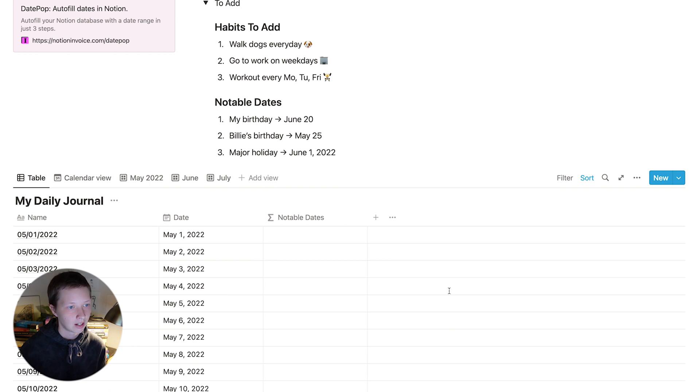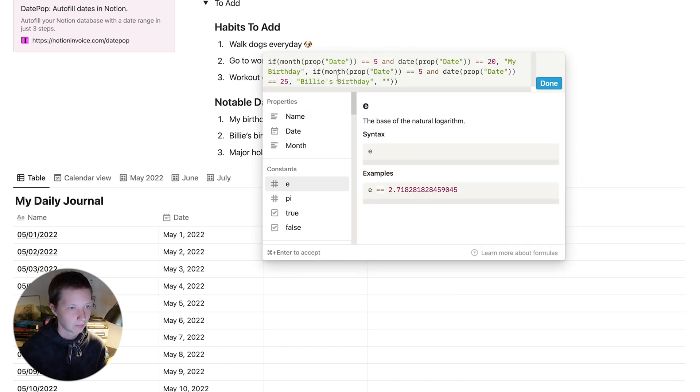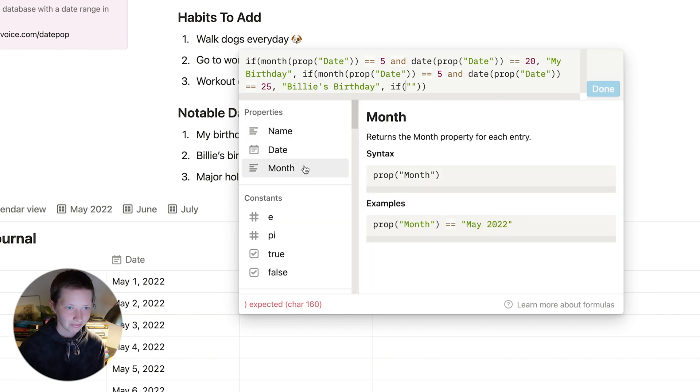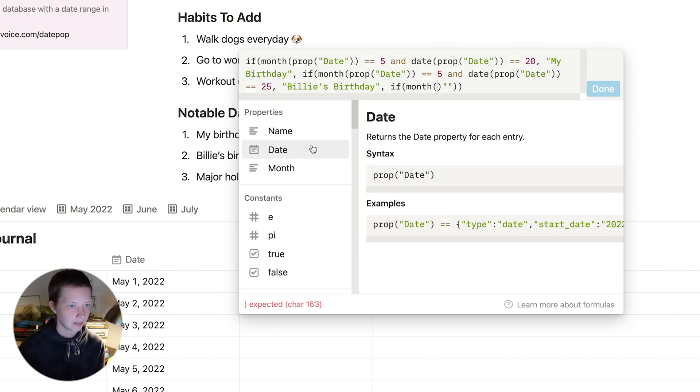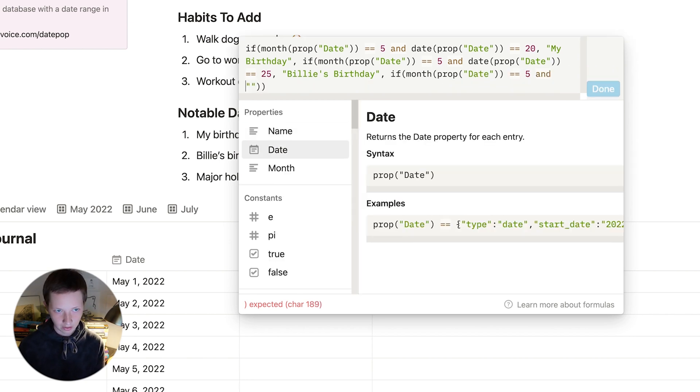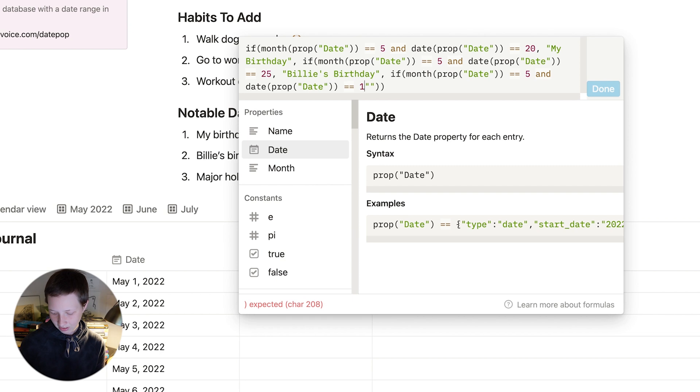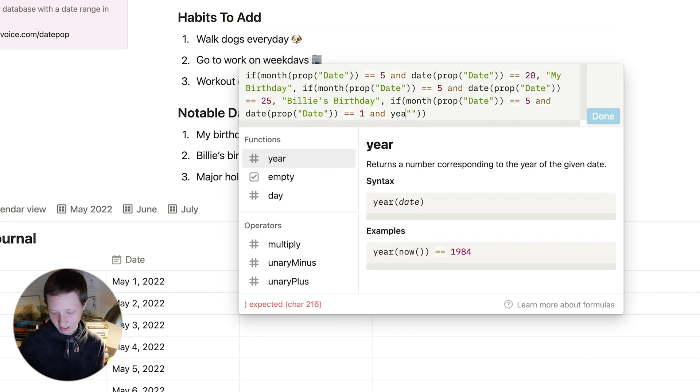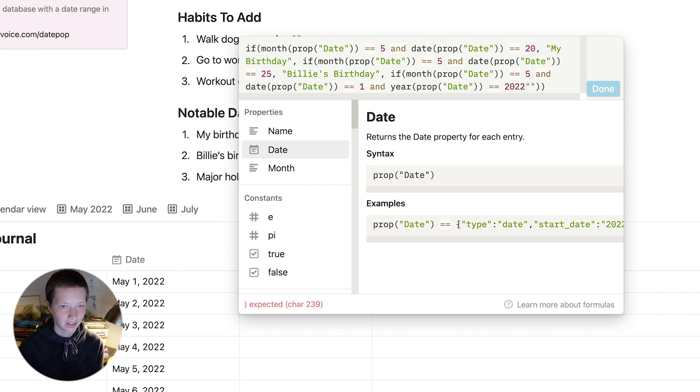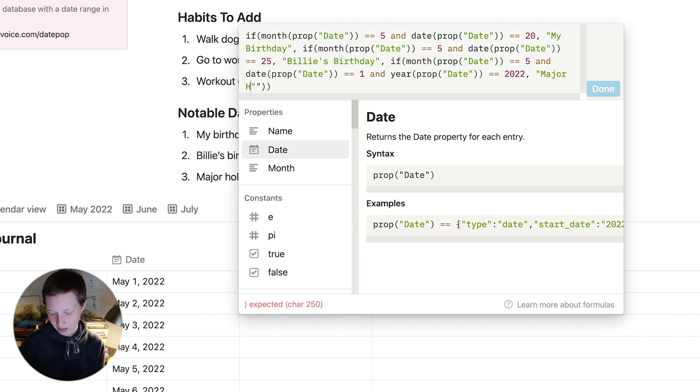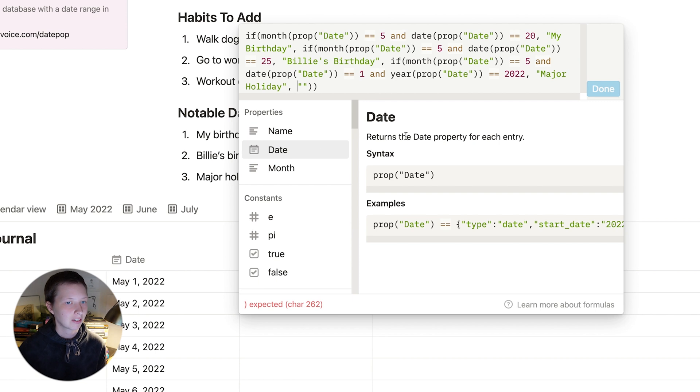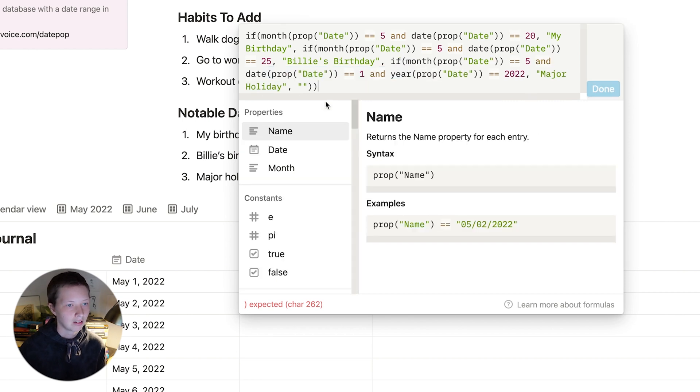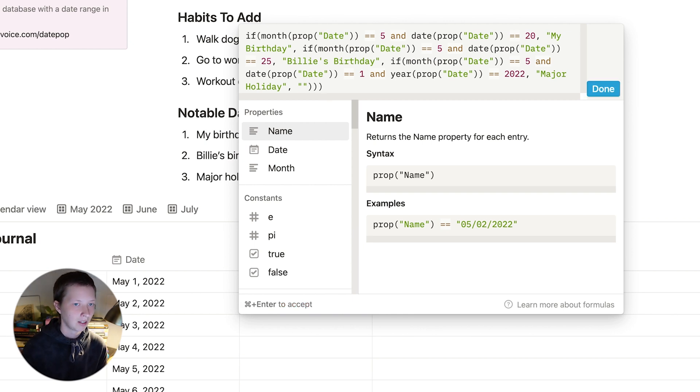Let's add a major holiday that changes every year. After the second if statement, again, if the month of the date equals five, and the date equals one, and the year, the date equals 2022, then major holiday. Otherwise, an empty space. So if the month equals five, and the date equals one, and the year equals 2022, then major holiday. And we're going to add another parentheses at the end because now we have three if statements. And this is going to be the final formula.